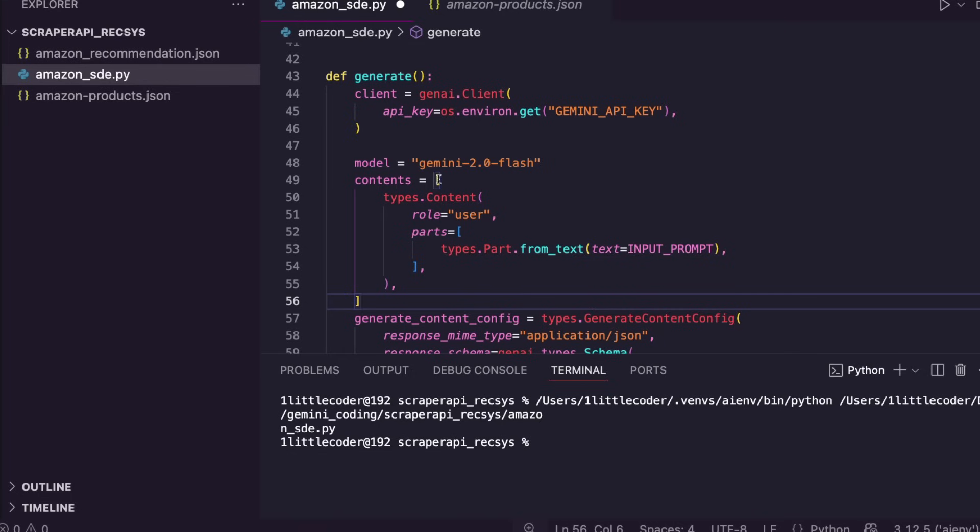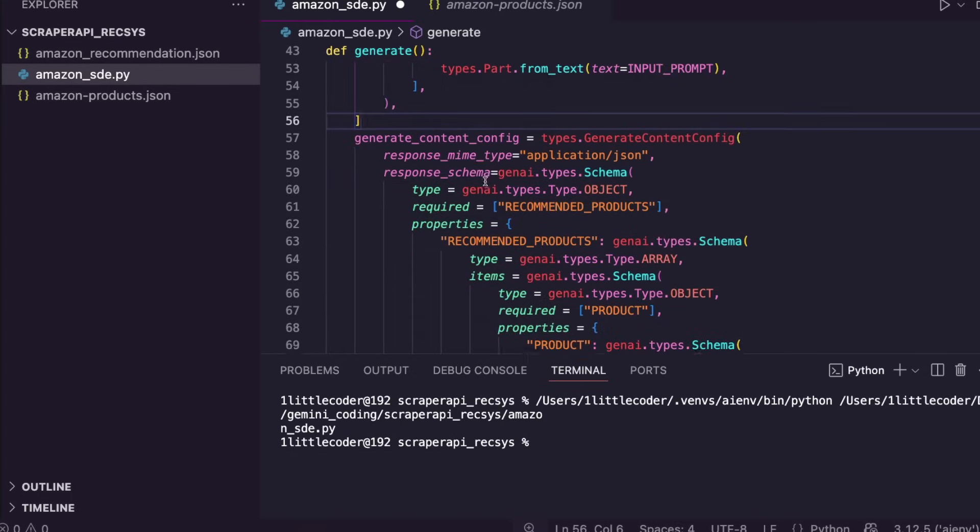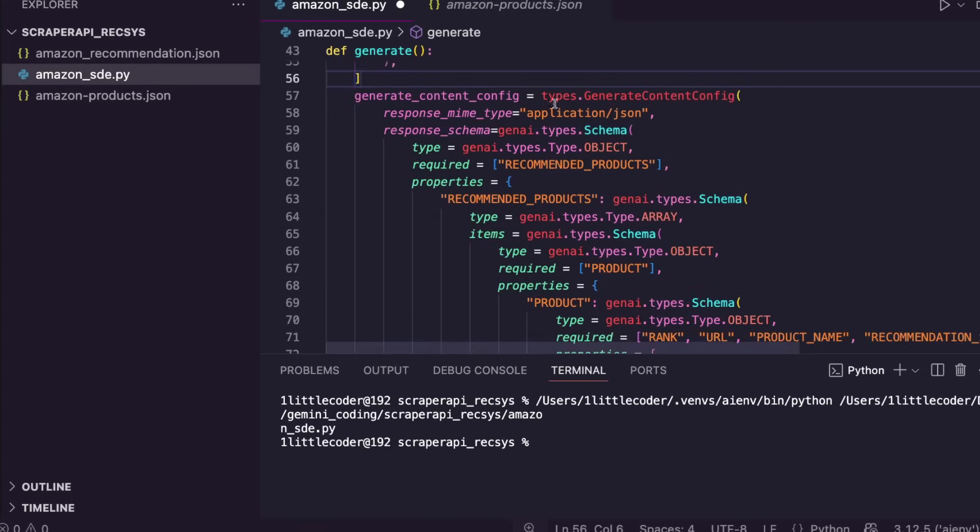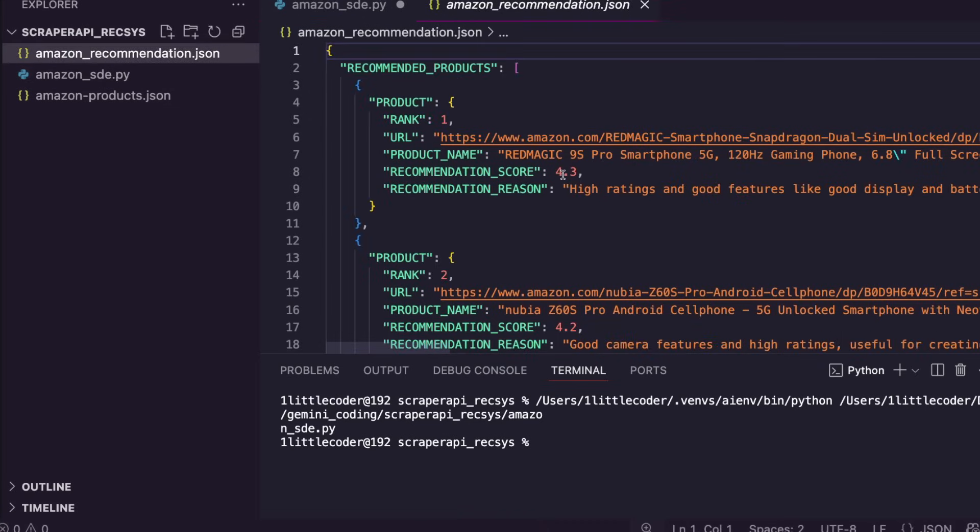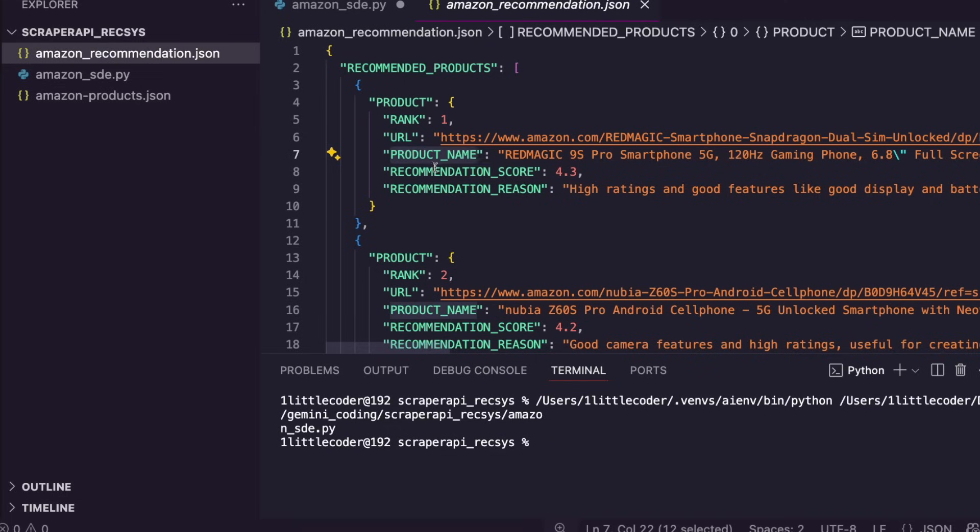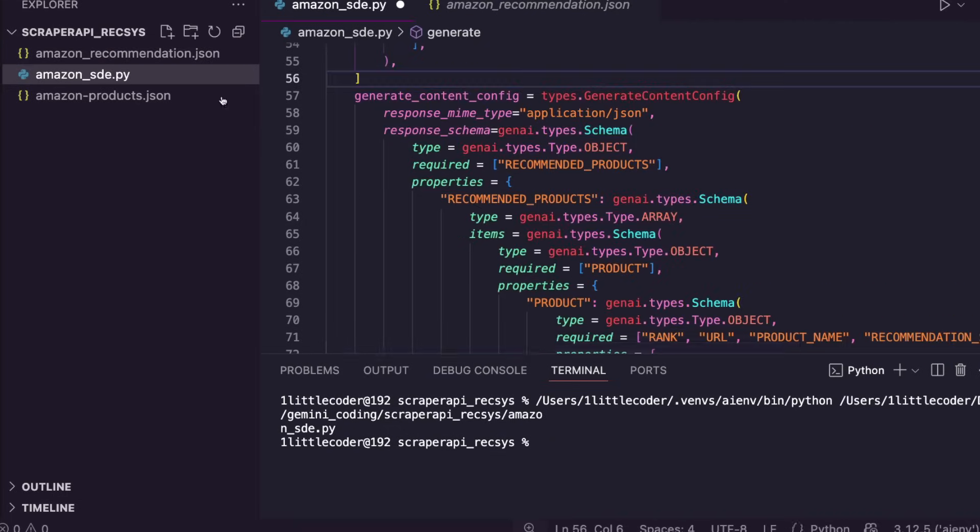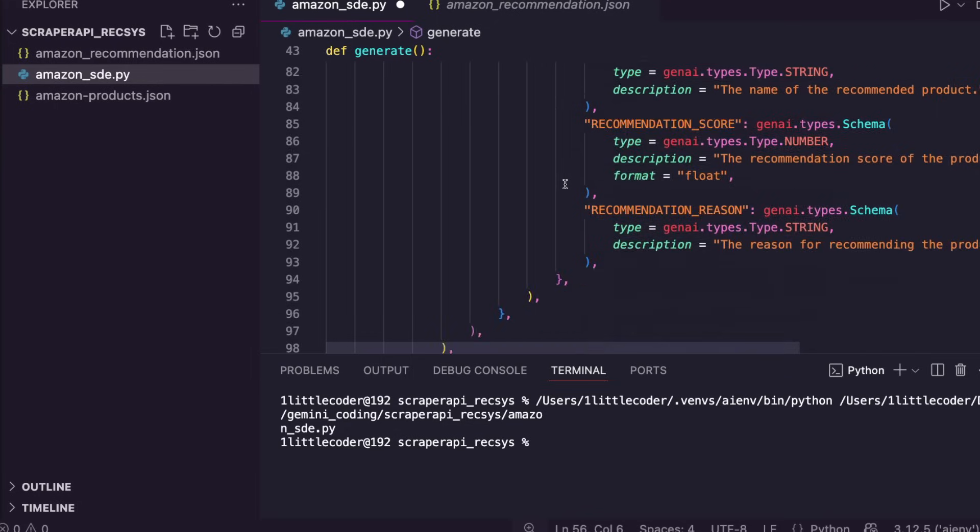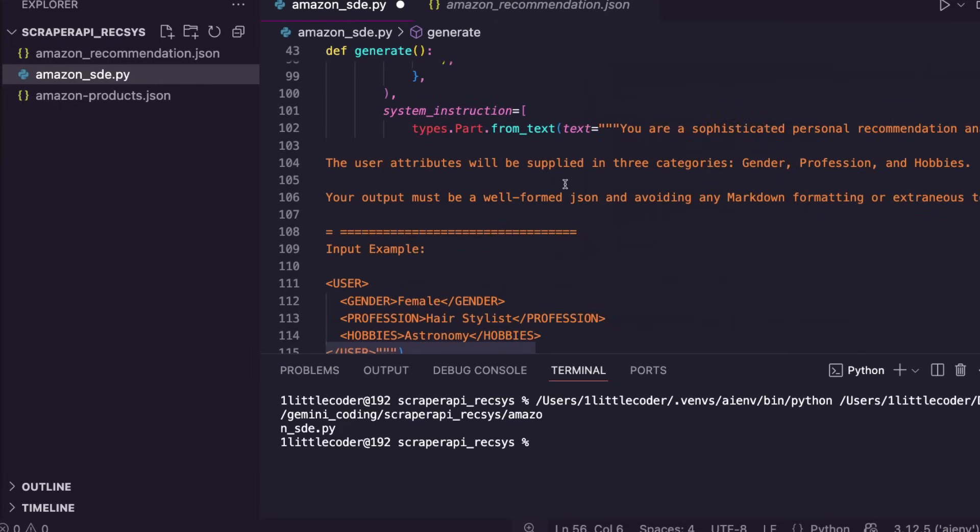Then you give the structure in which you want the final output. You can see here my final output is like this: recommended products, product, the rank, URL, product name, recommendation score, and recommendation reason. You specify the entire structure here, and once the structure is particularly defined, this is the part where you give a system instruction.